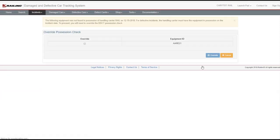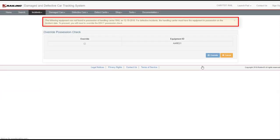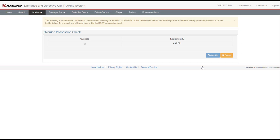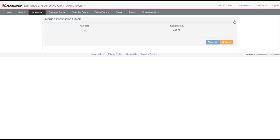A yellow message is informational and may be a caution that requires some action before you can continue. In this case, an override of the DDCT possession check is needed if the equipment is in possession of the handling carrier on the incident date.